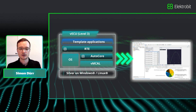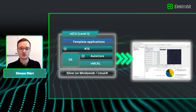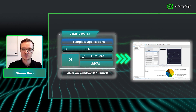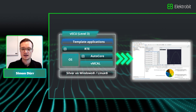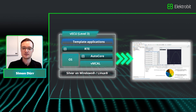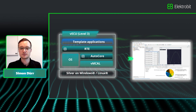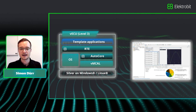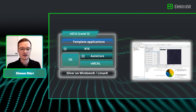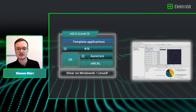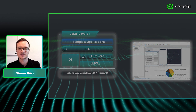In this tutorial I will show you how to install EB Tracers, generate and build a template project, and then how to execute the virtual ECU in Synopsys Silver.